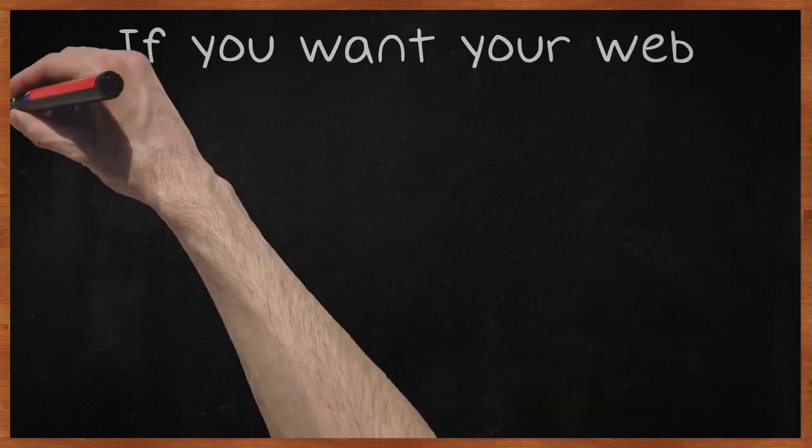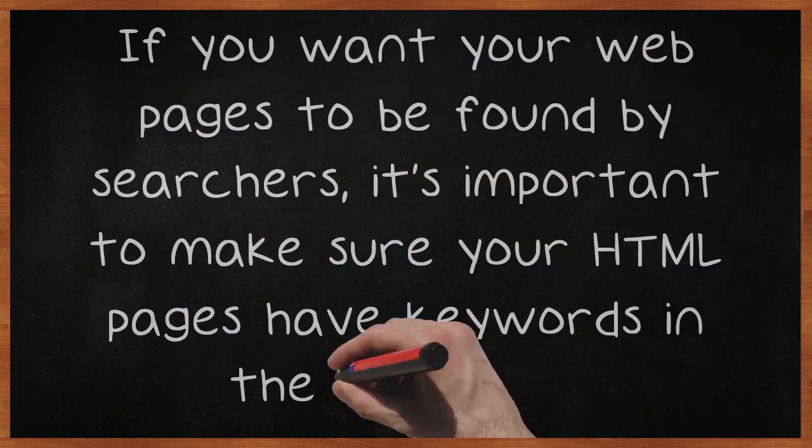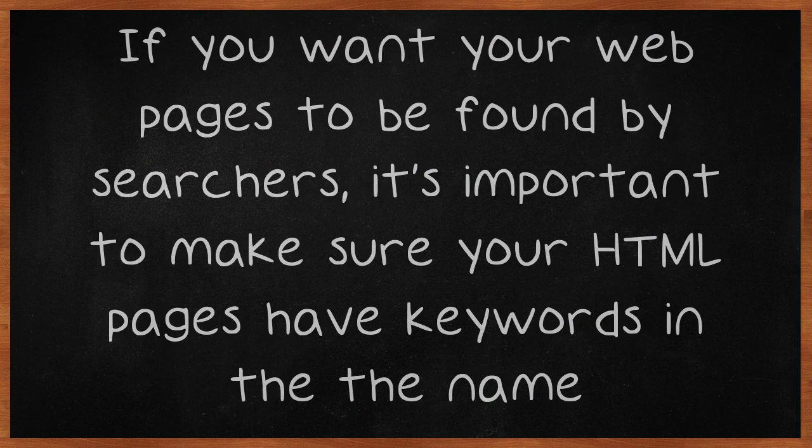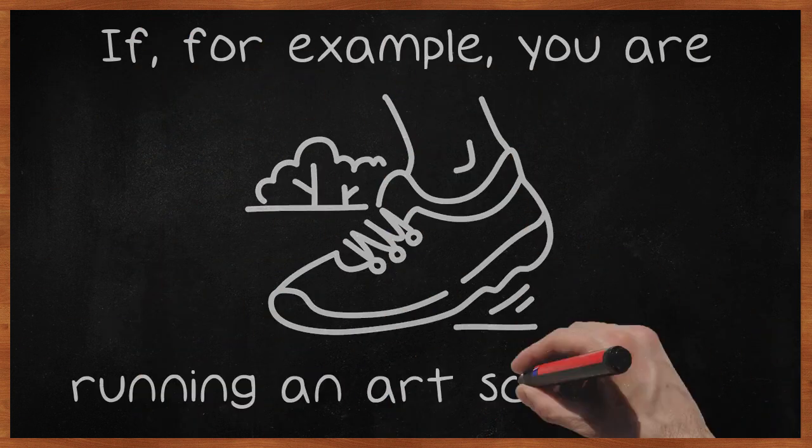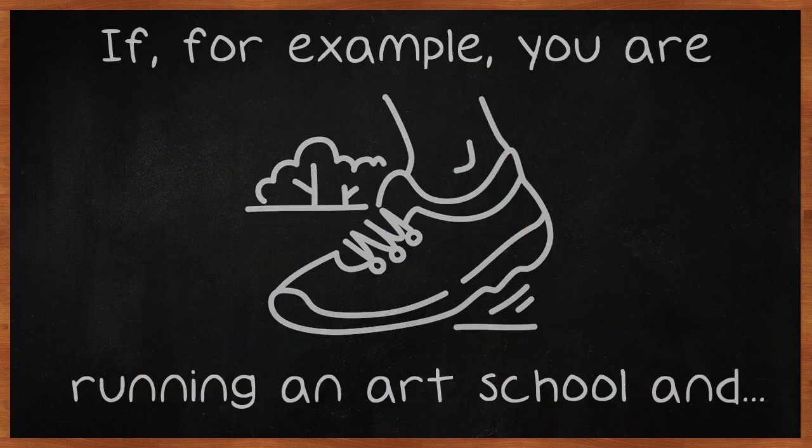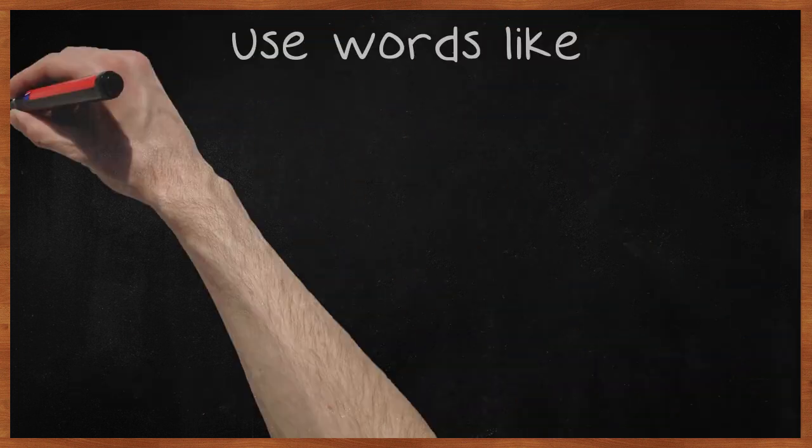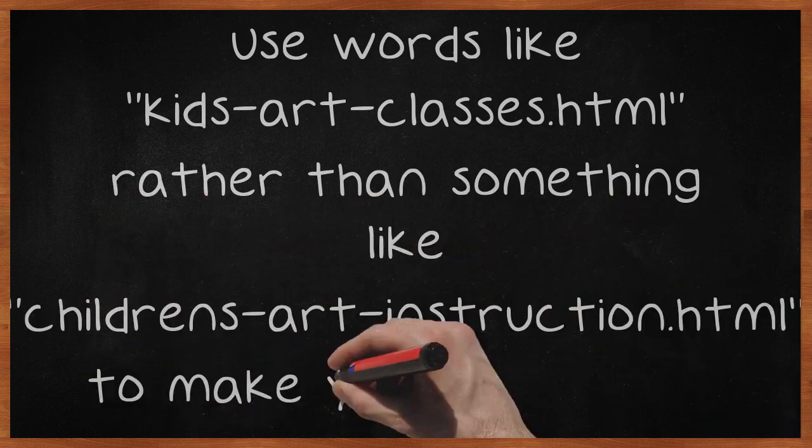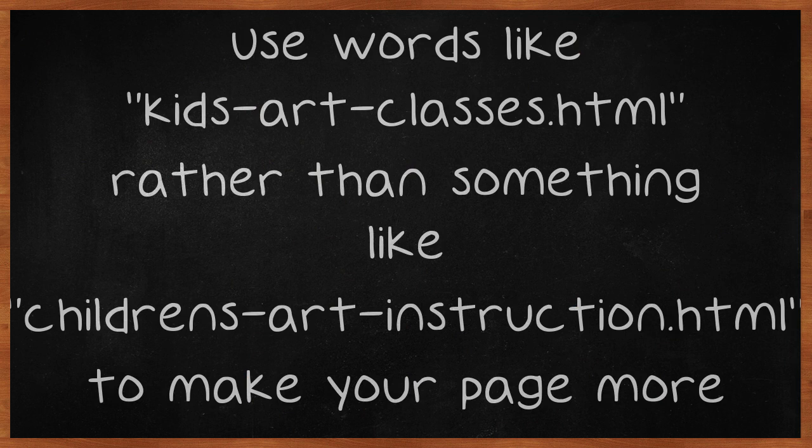If you want your web pages to be found by searchers, it's important to make sure your HTML pages have keywords in the name. For example, if you are running an art school and you offer classes for kids, think about what terms parents will use when signing up their kids. Use words like kidsartclasses.html rather than something like childrensartinstruction.html to make your page more visible to people who are actually doing the searching.